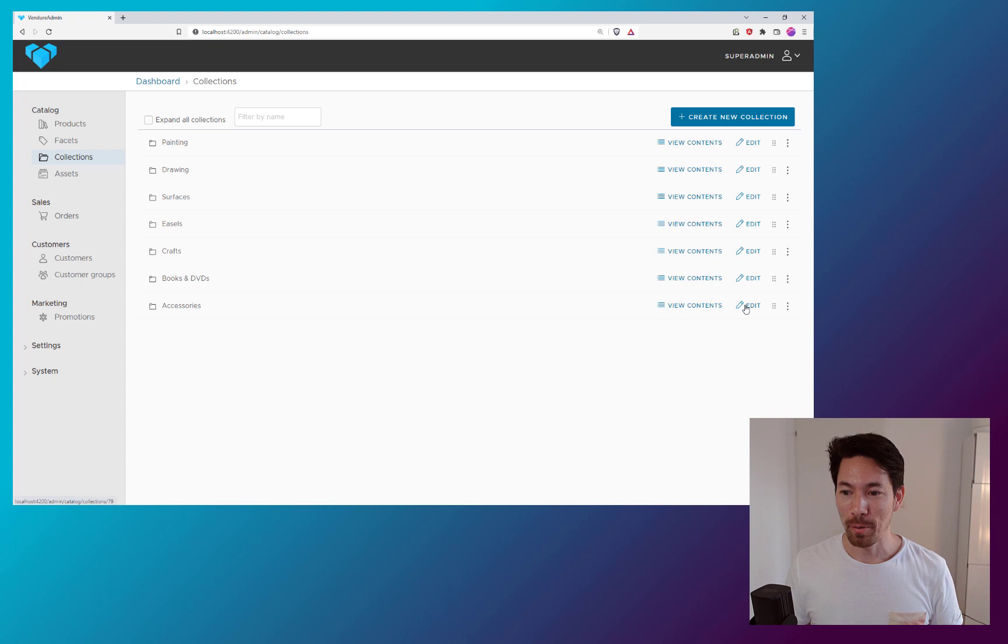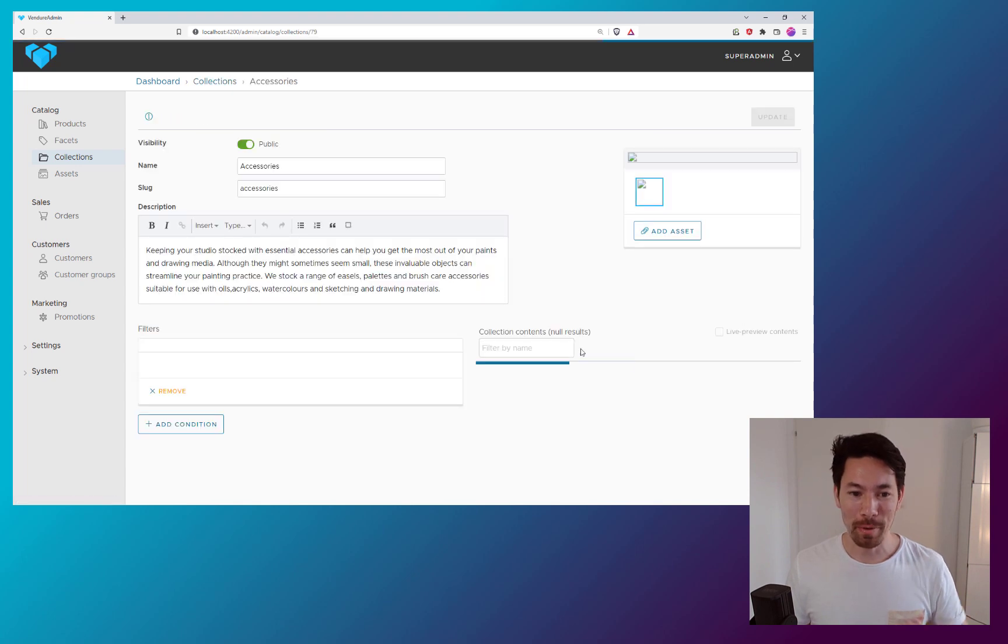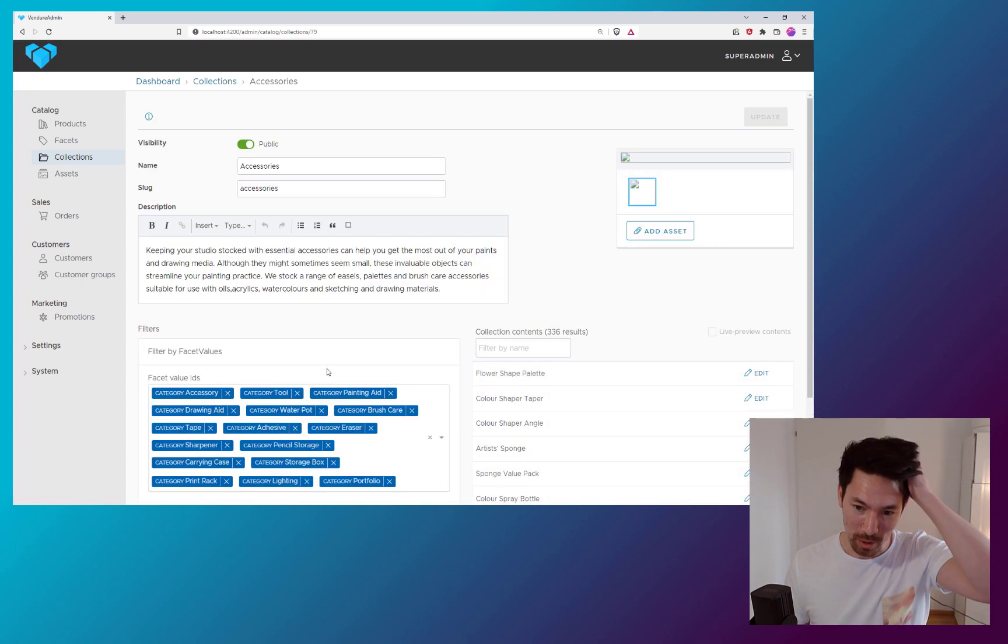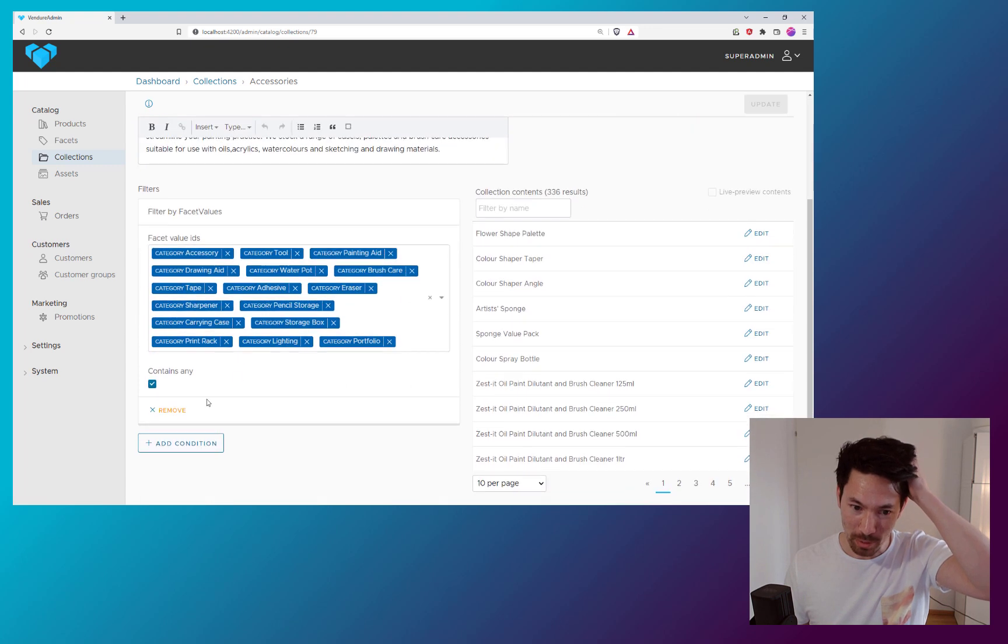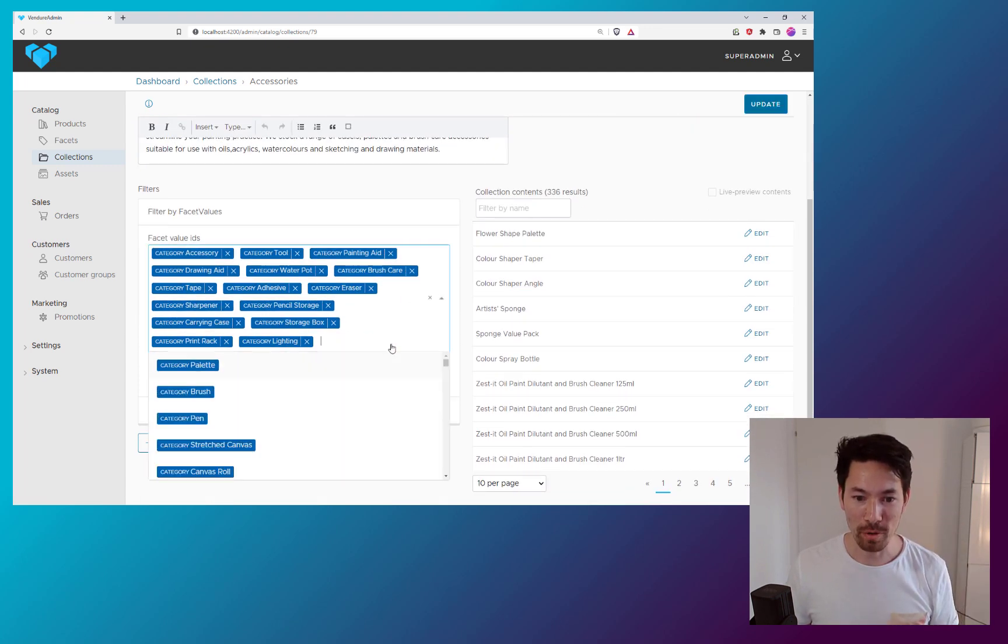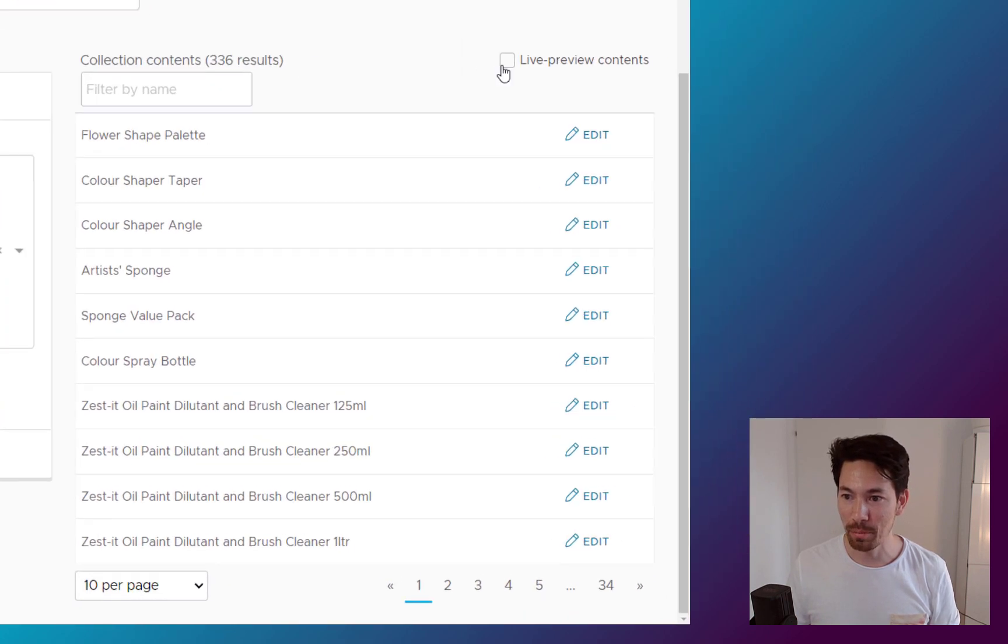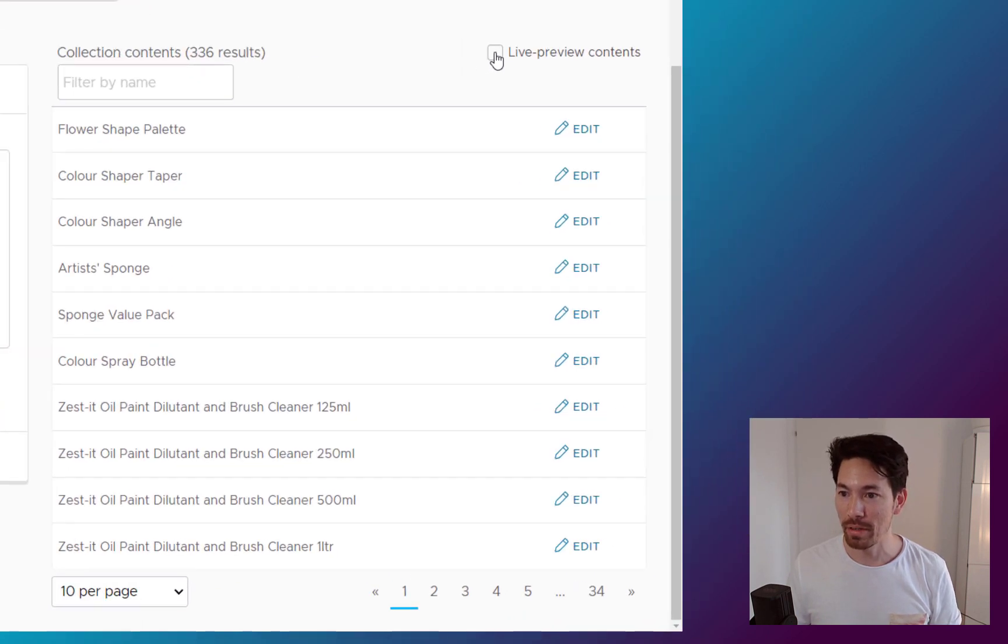How can we improve on that? So coming up in version 1.6, we'll have this new concept, which is that we can actually do, if we change the collection filters, for example here, we have this live preview of the contents.